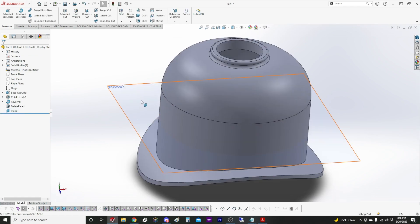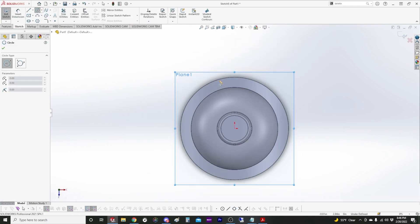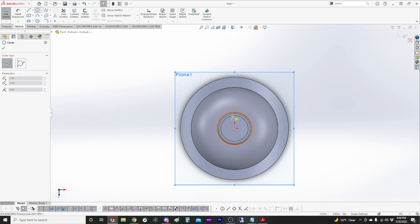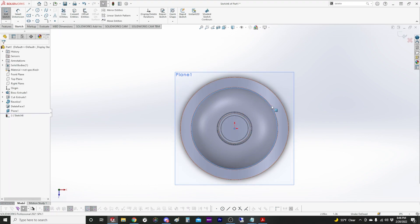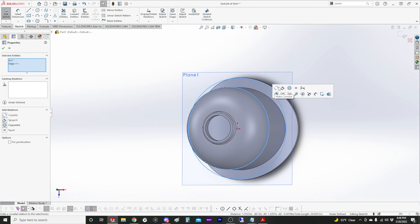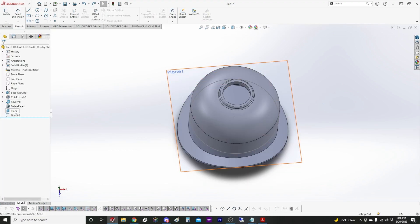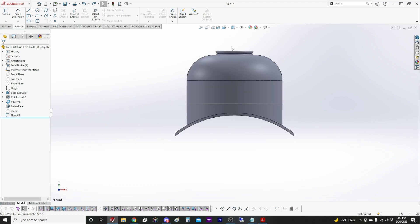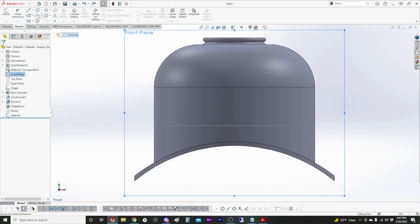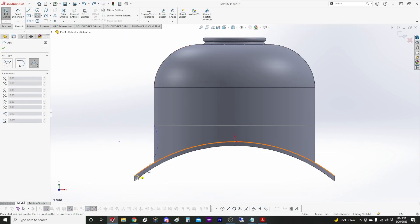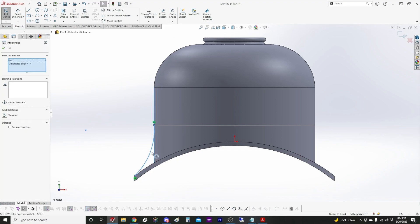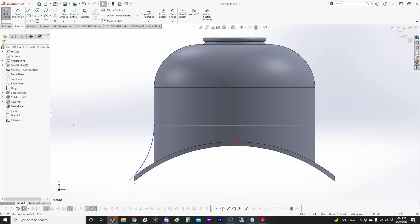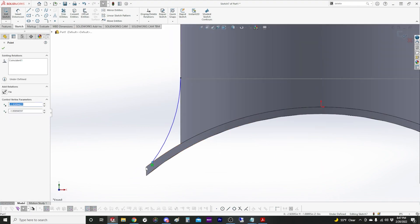And now we're just going to draw a circle on that plane that we just created. And we're going to make it equal to our dome. Now we can hide that plane. Now I'm going to make a few guide curves.